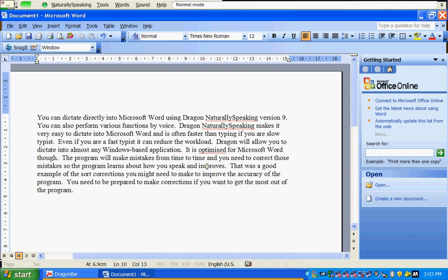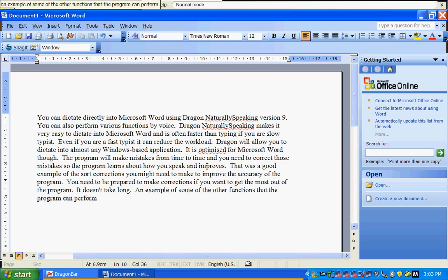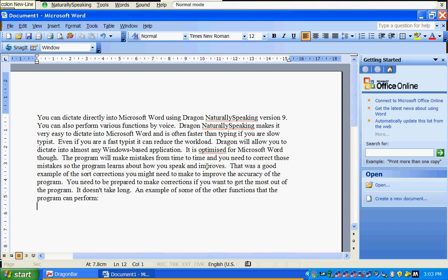It doesn't take long. An example of some of the other functions that the program can perform: Colon, new line.